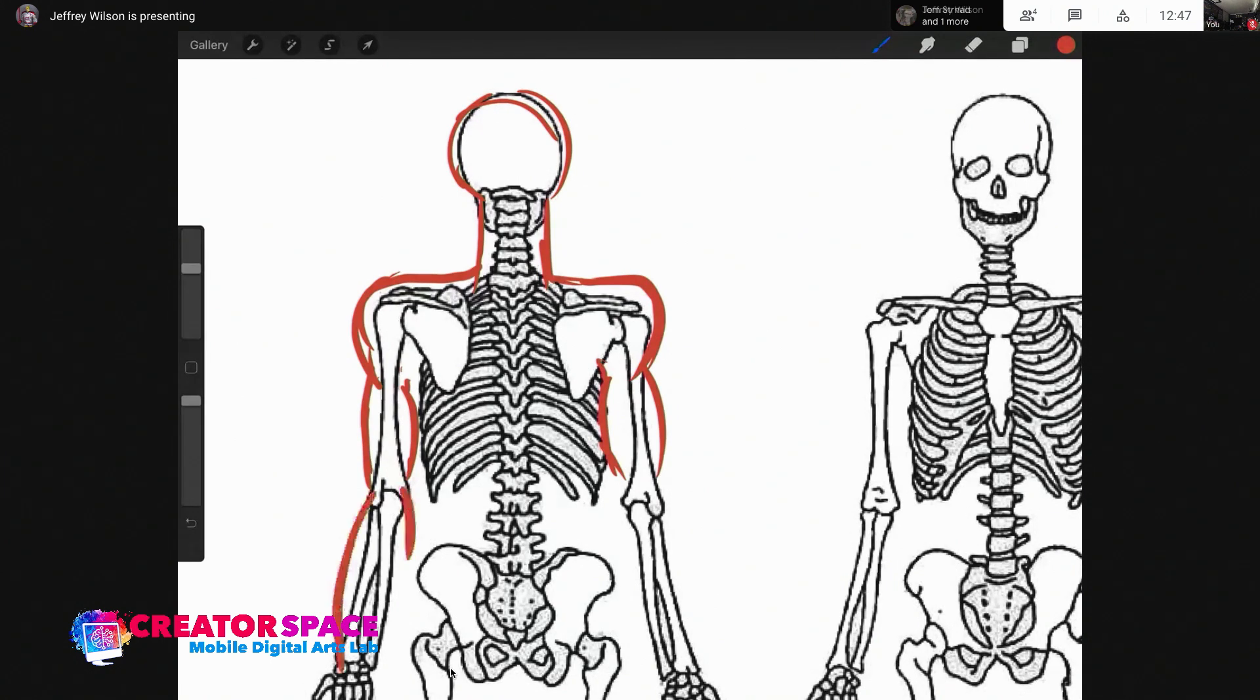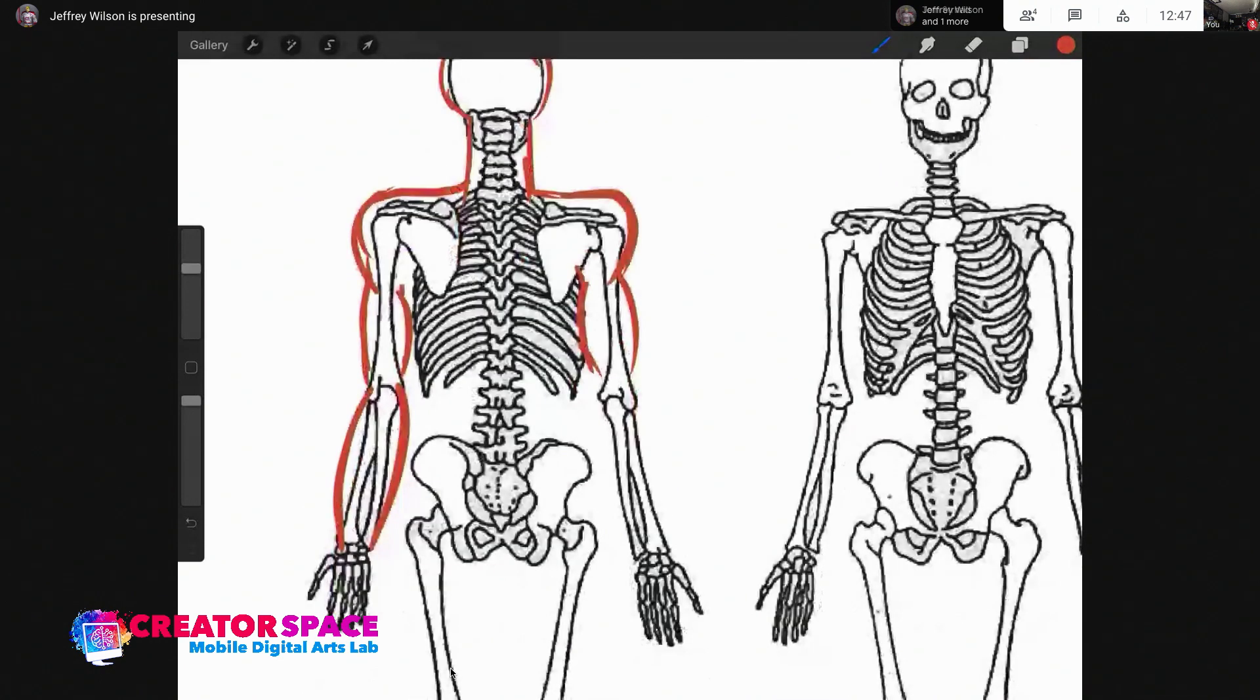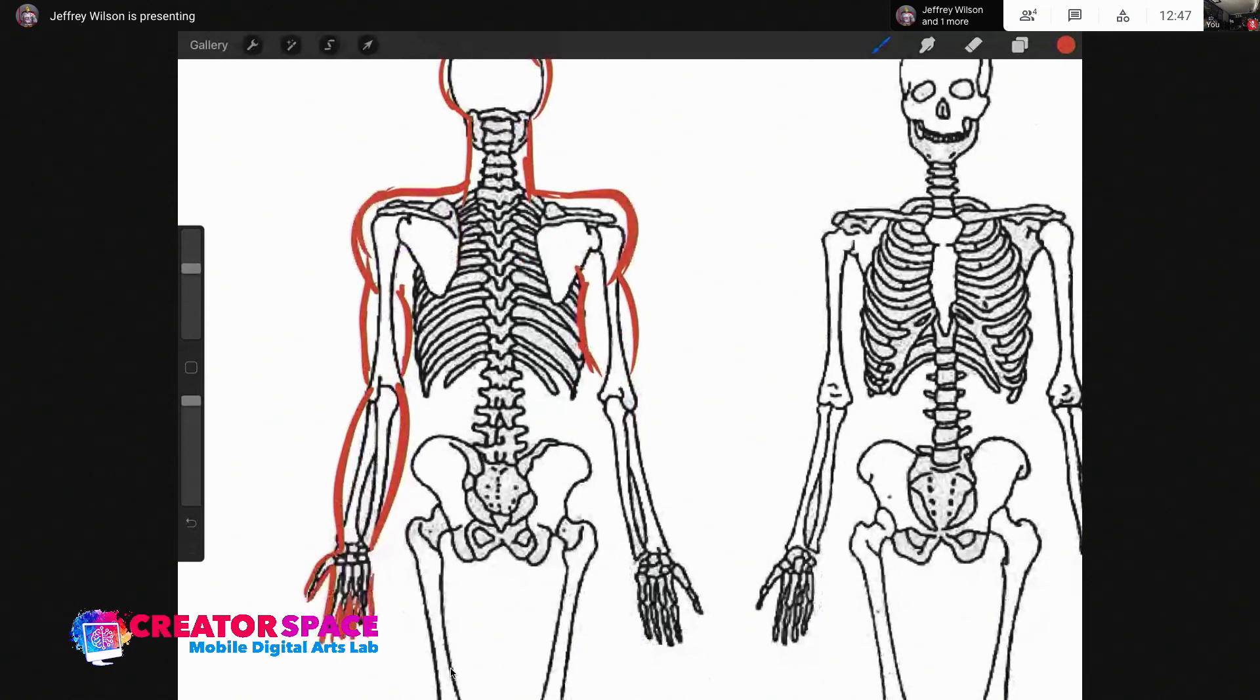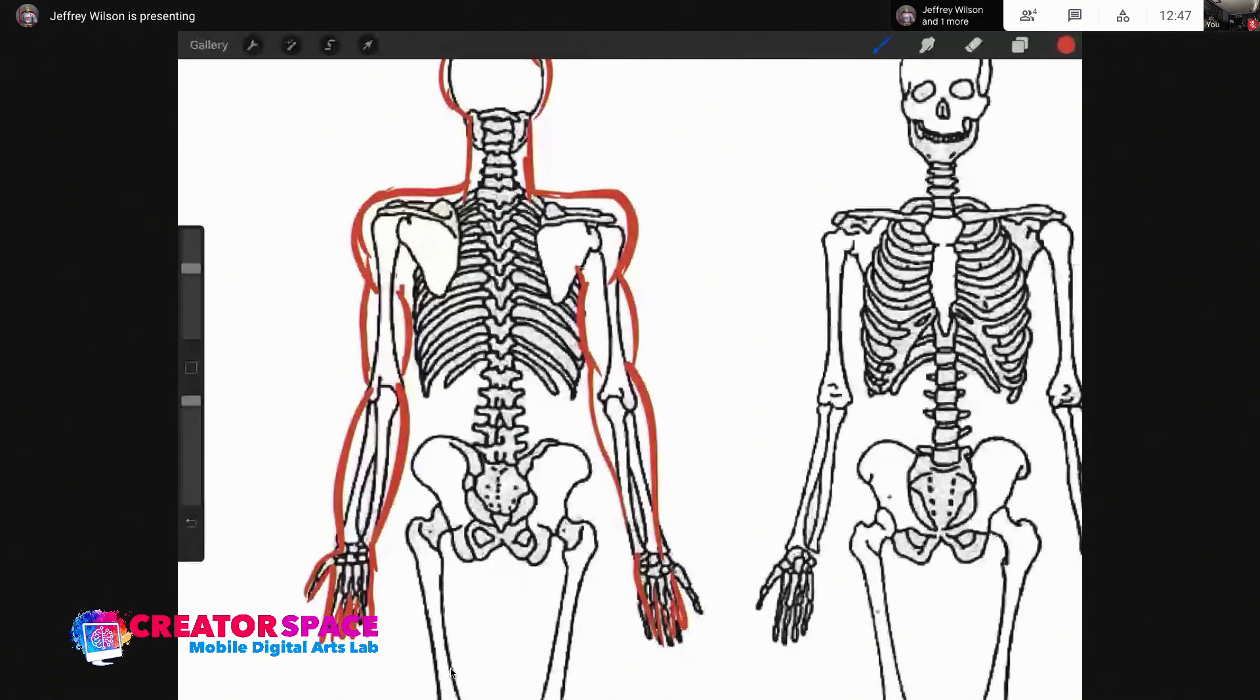And then we have the forearm, which is actually two bones and the joints of the hand, which are a series of small joints. We're just going to do the same with the right arm as well.